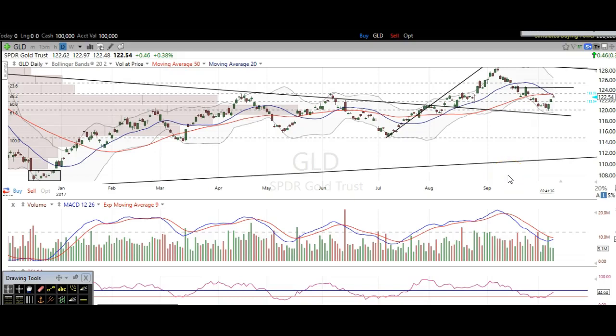Hi traders, thanks for stopping by TheTradingAnalyst.com. This is Taylor and we're going to take a look at the gold daily chart here. I'm going to give my analysis and my thought process, and you're going to walk away from this video with some newfound knowledge on technical analysis as well as hopefully some profitable trade ideas based off of this free analysis video.